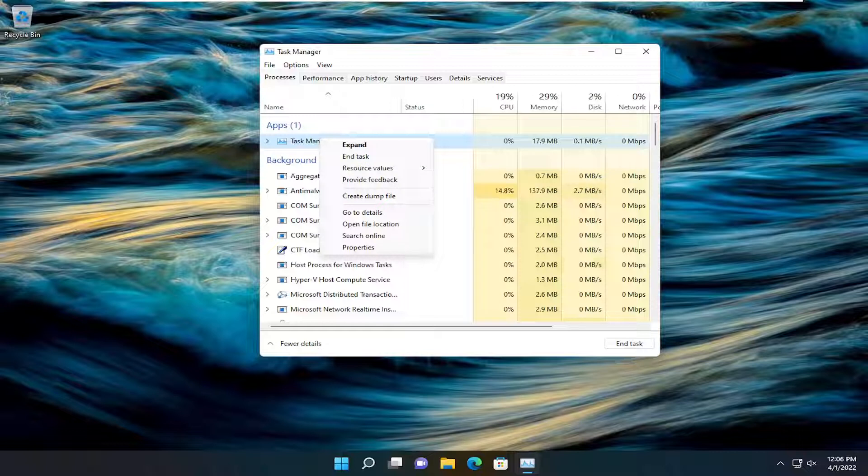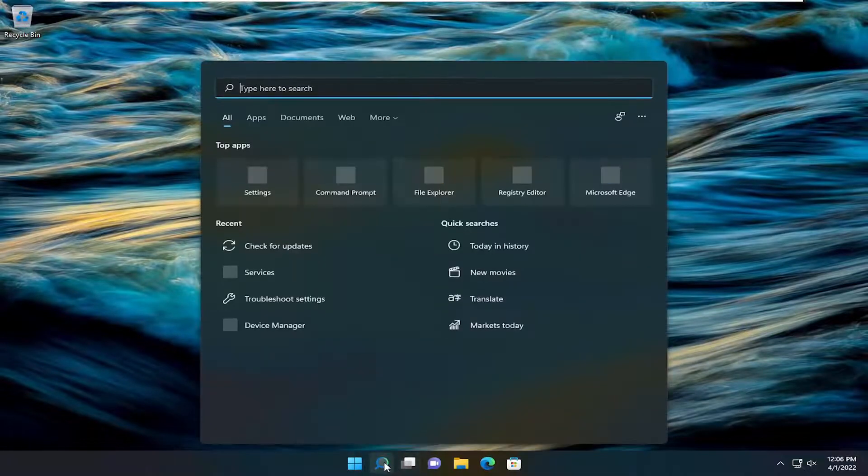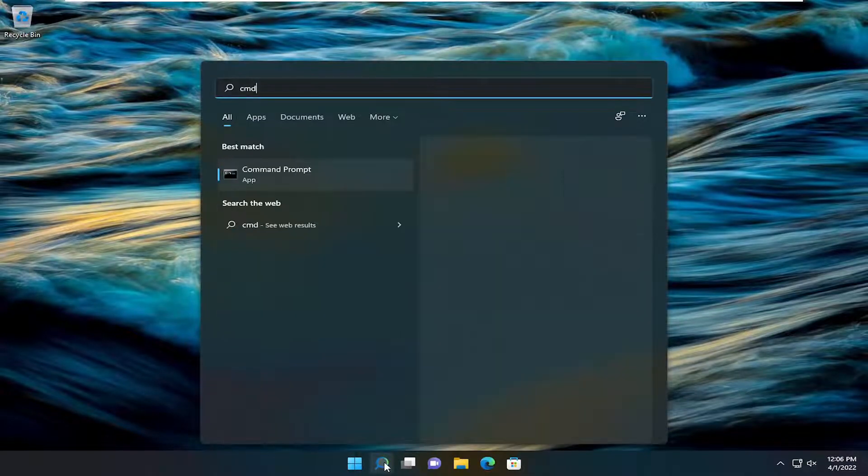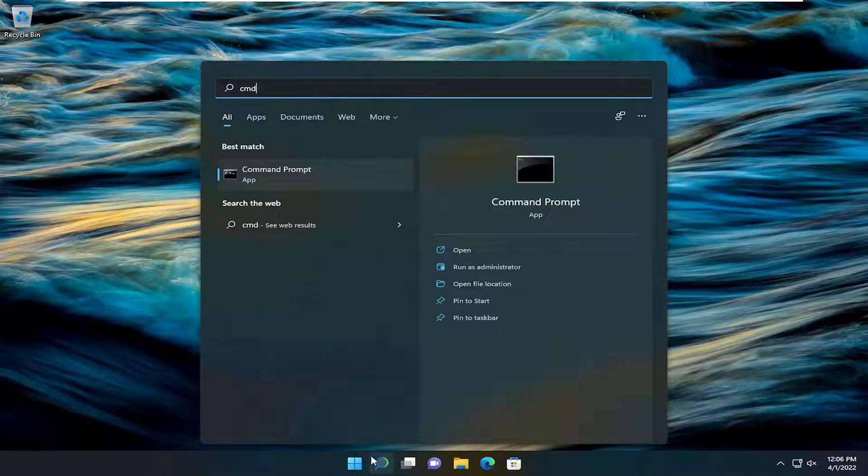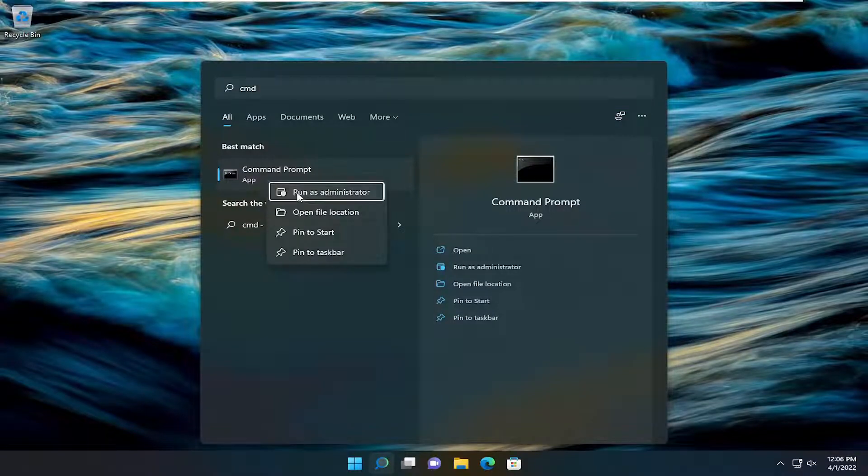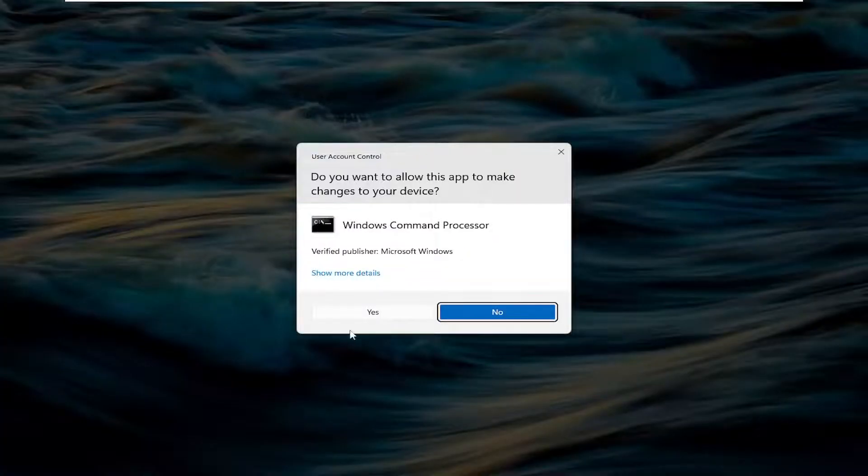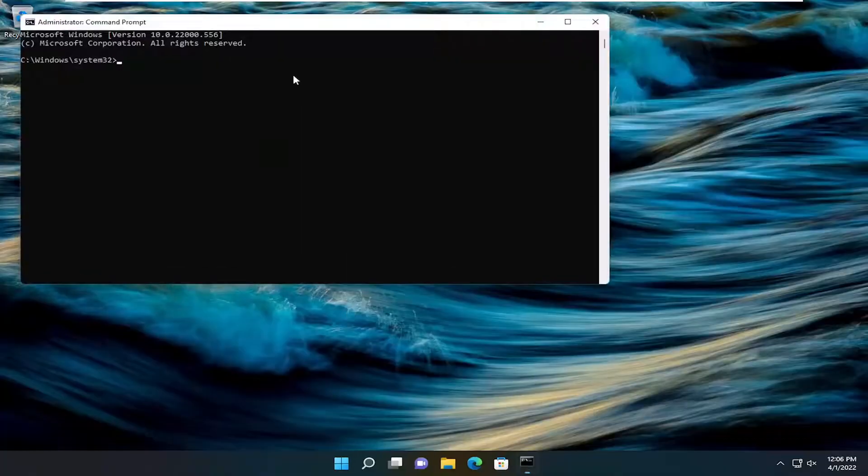Something else you can try as well. A couple other things we can do here: close out of here, open up the search menu and type in CMD. Best match should come back with Command Prompt. Right-click on that and select Run as Administrator. If you receive a User Account Control prompt, select Yes.